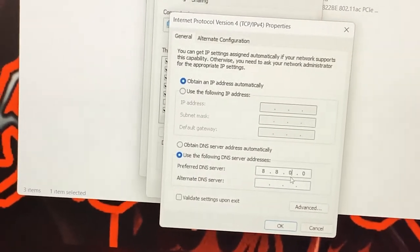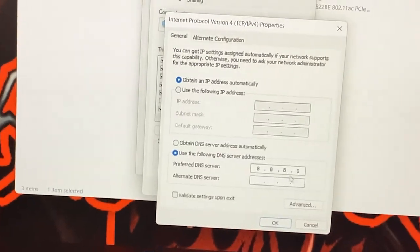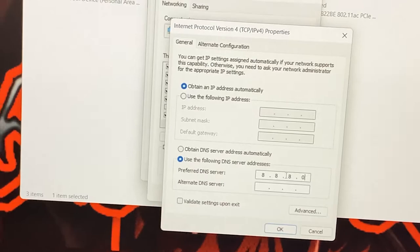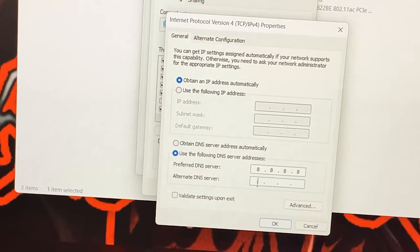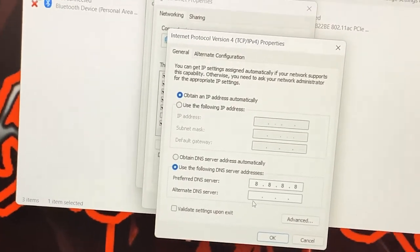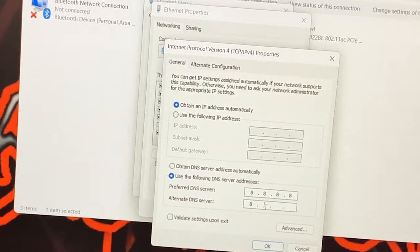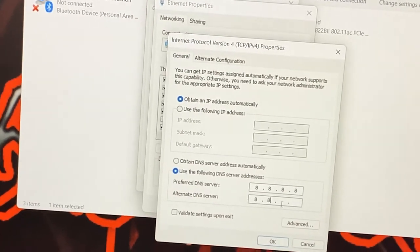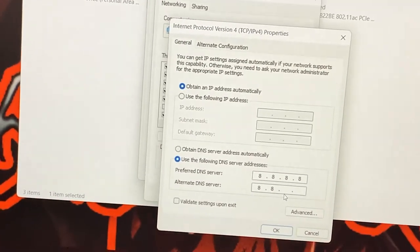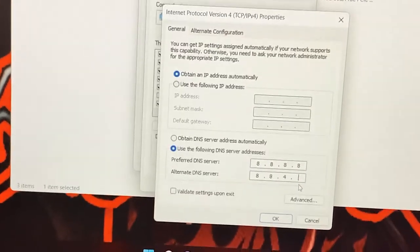Once you've entered that, your bottom line is going to be 8.8.4.4. So you're going to have two 8s, two 4s in the bottom line. So 8 8 8 8 across on the top, 8 8 4 4 on the bottom, and then you're going to click OK.